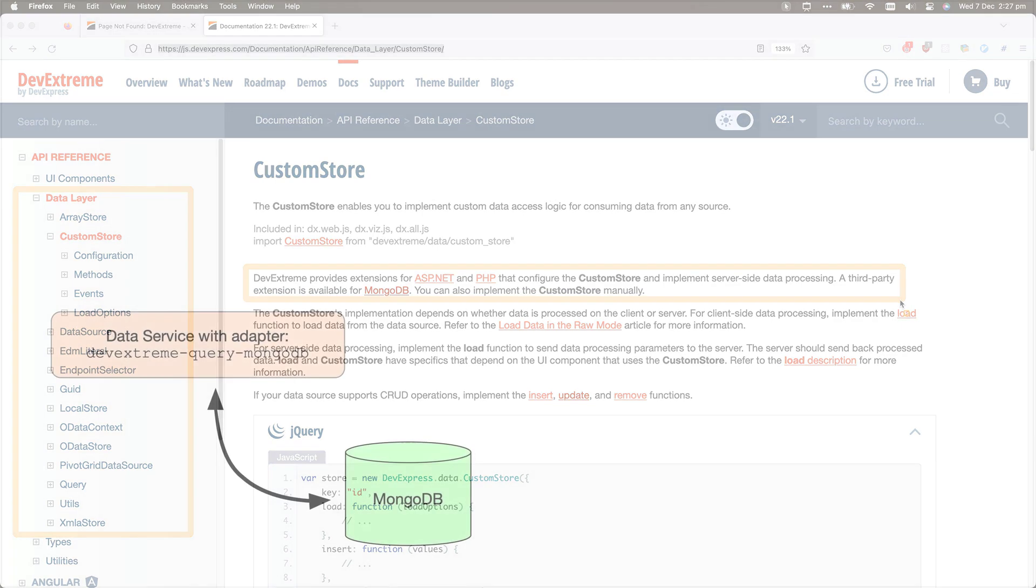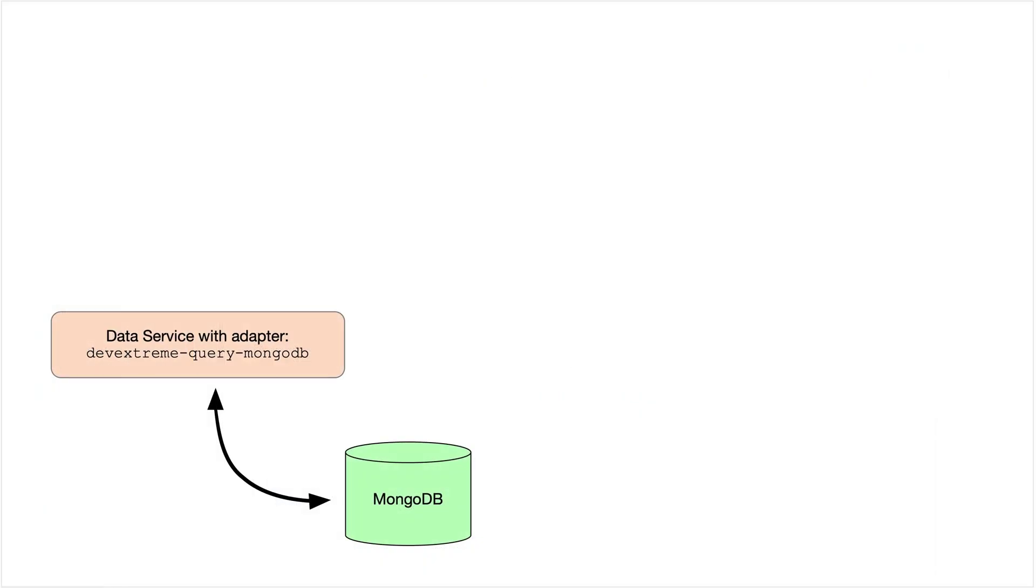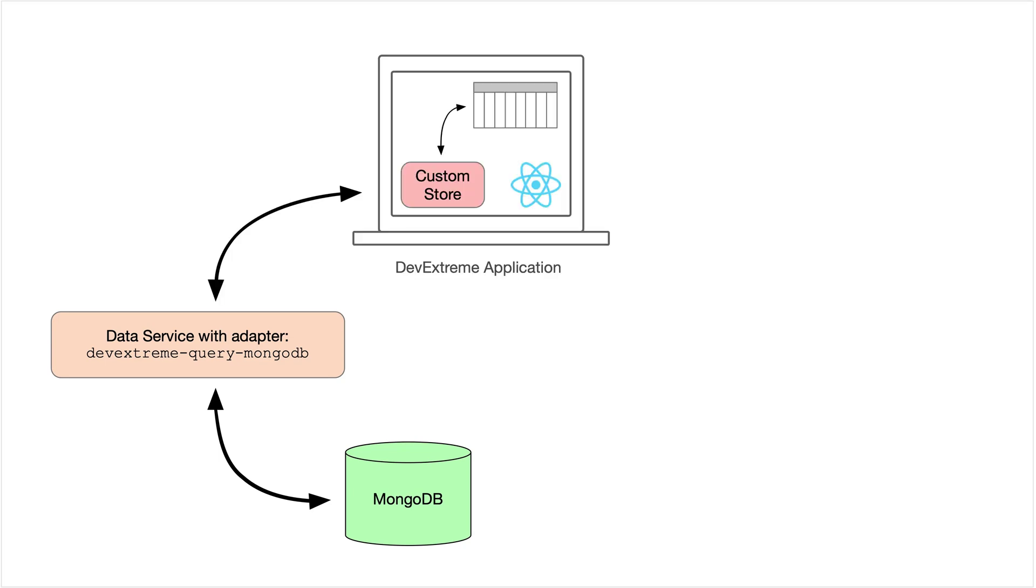In the following demo, I will set up a data service that uses the MongoDB adapter. I'll add a React front-end application which uses a DevExtreme data grid and communicates with the data service through a custom data store.